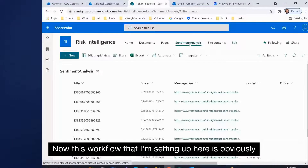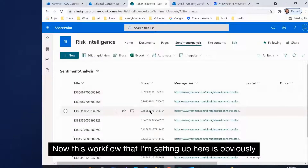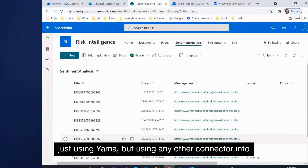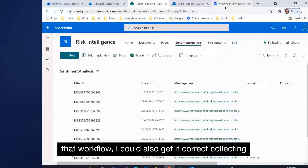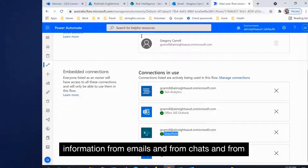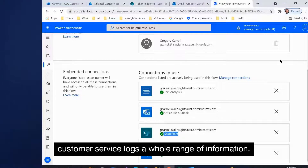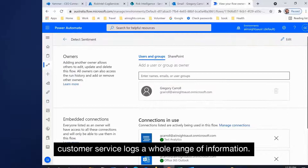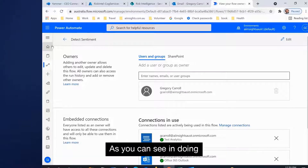This workflow I'm setting up is currently just using Yammer, but using any other connector into that workflow, I could also get it collecting information from emails, from chats, from customer service logs — a whole range of information.